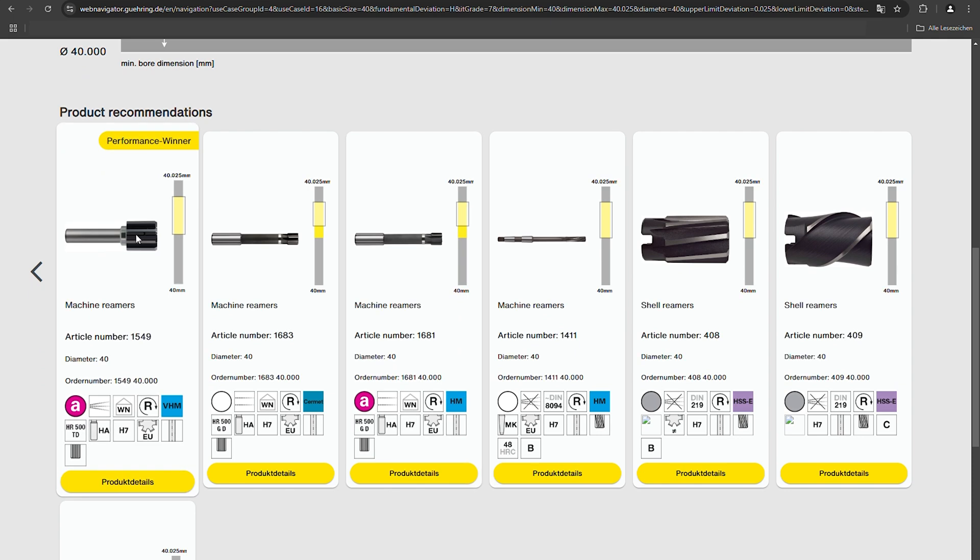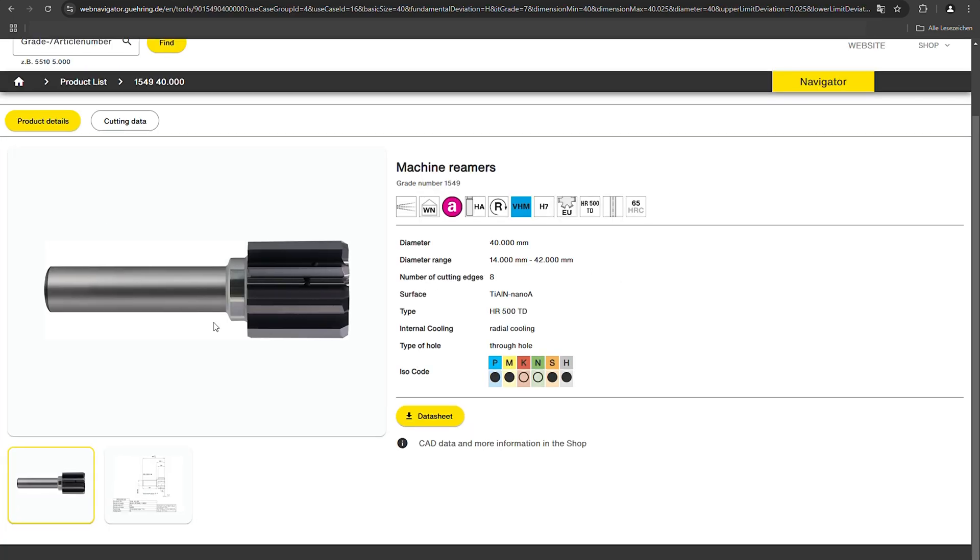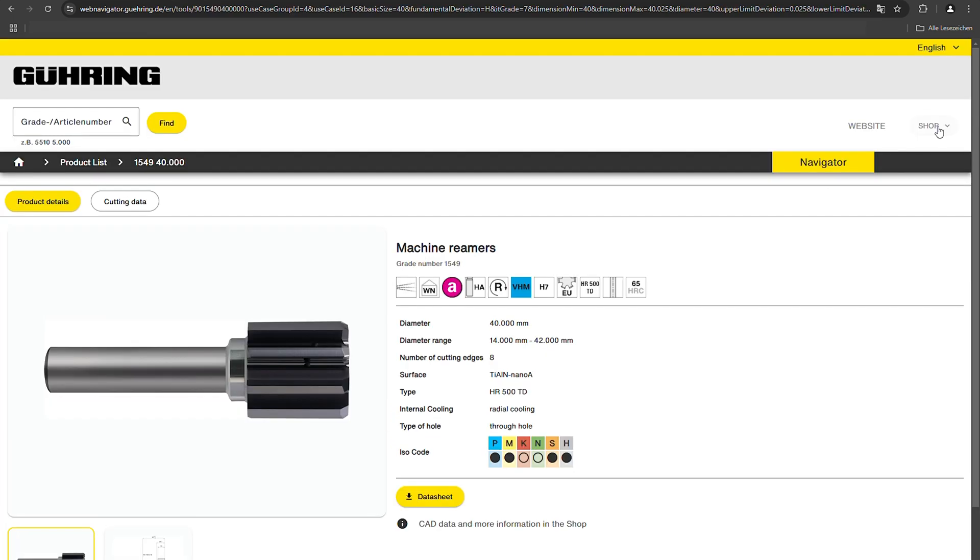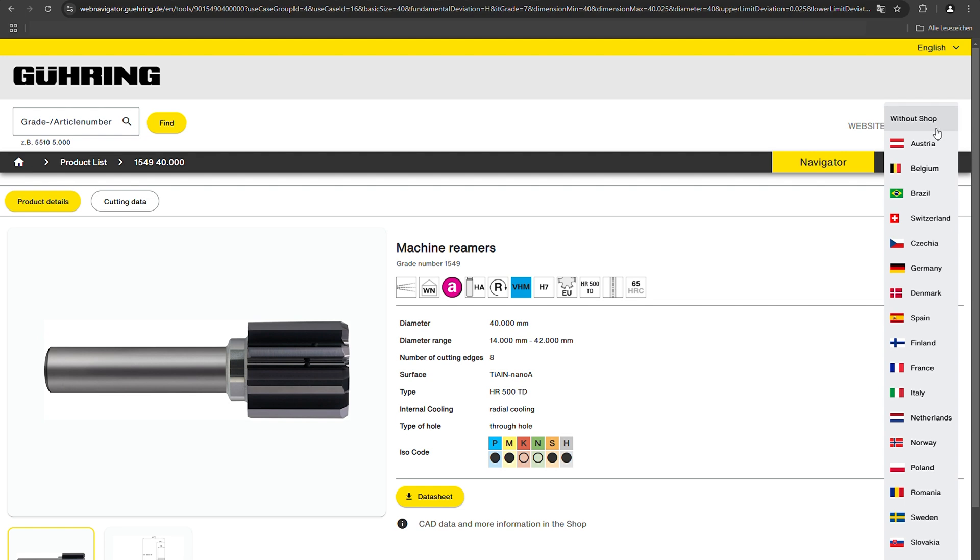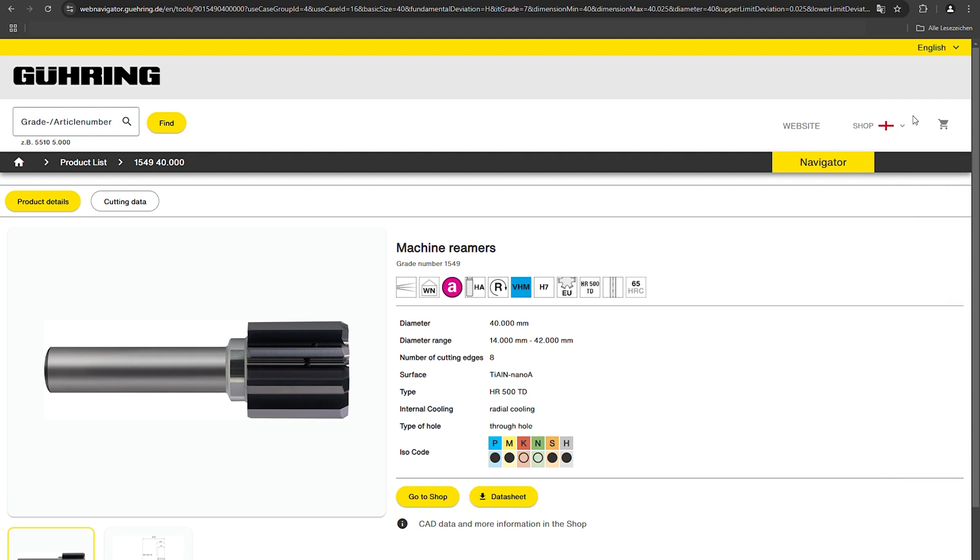You can also use the hit list to select and deselect a desired tolerance. You can access the online shop with just one click and add the tool directly to the shopping cart.